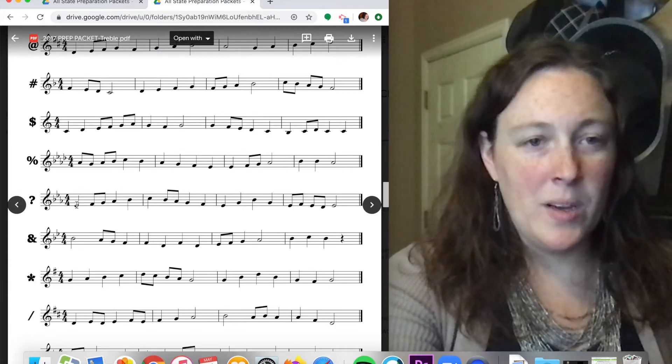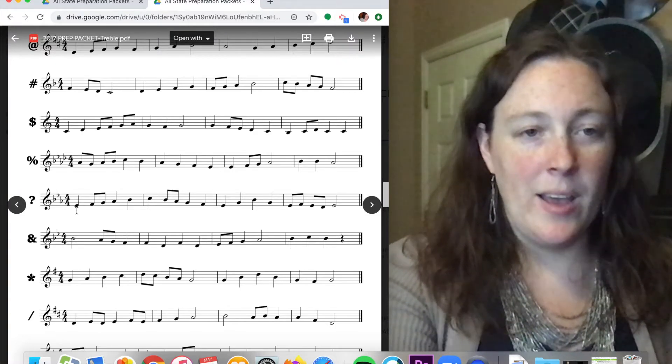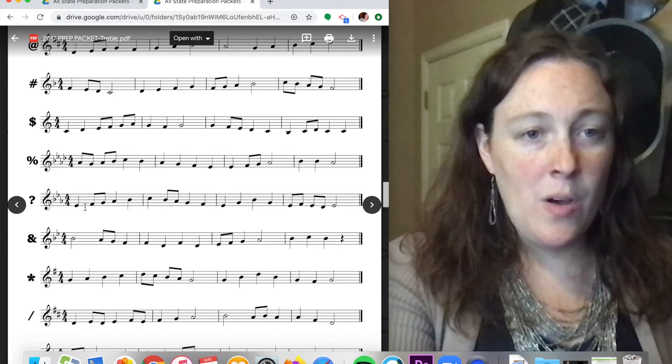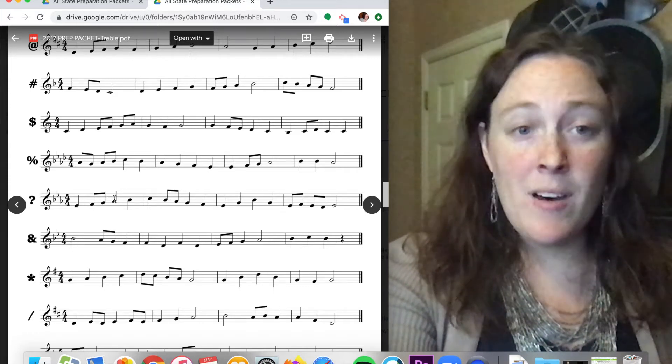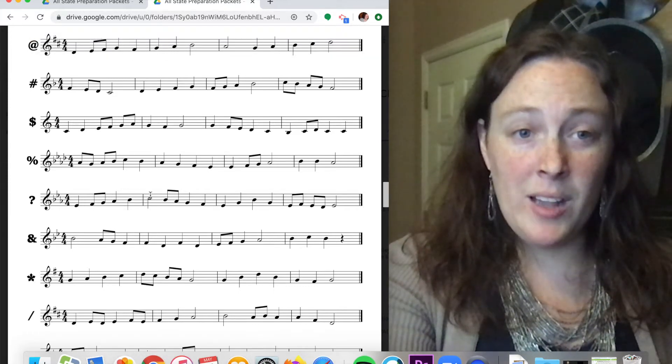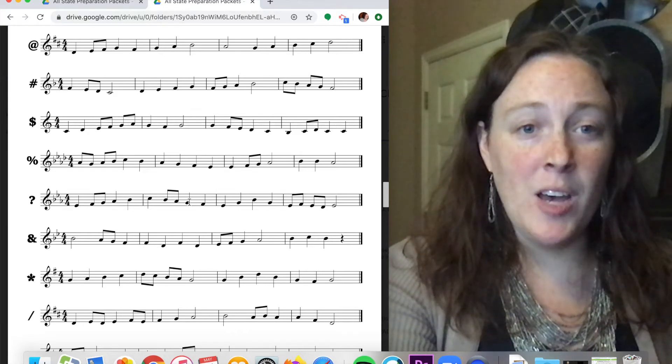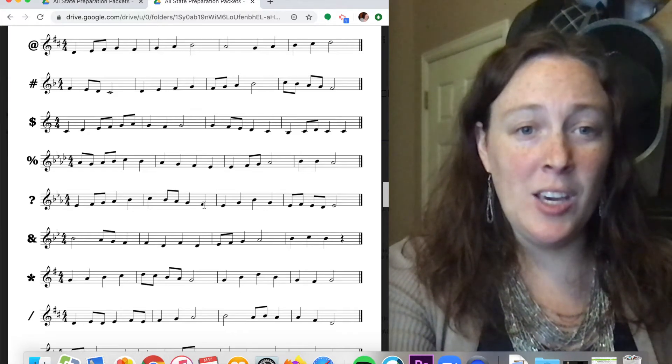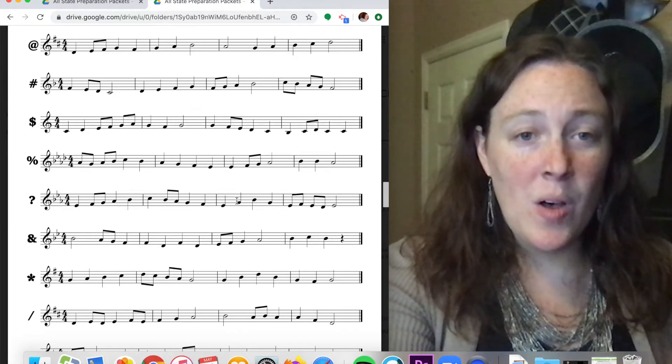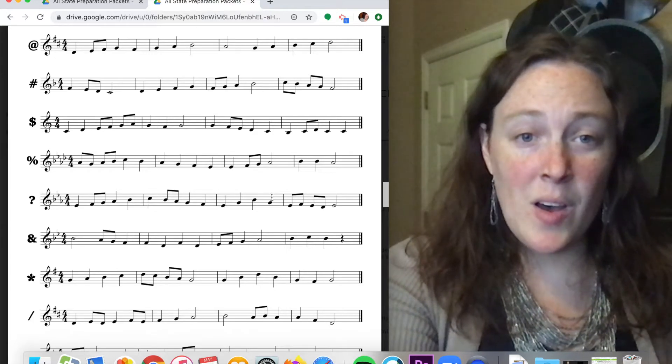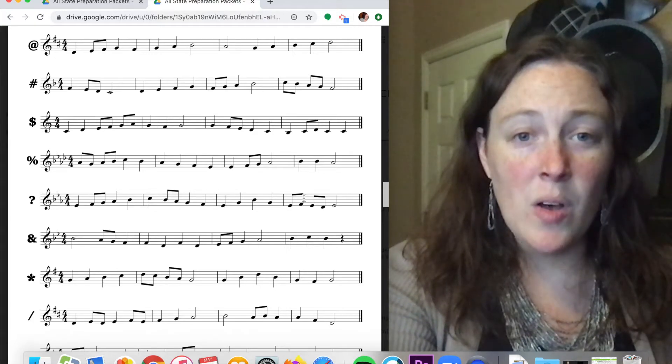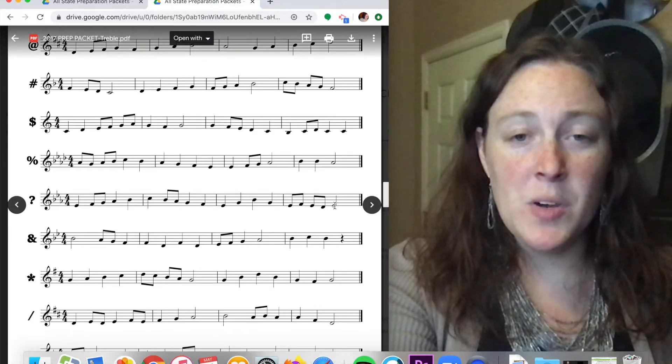All right, so this one right here. One, two, ready, go. Do, re, mi, fa, sol, la, sol, fa, mi, re. Do, mi, sol, mi, do, re, do, re, do, ti, do.